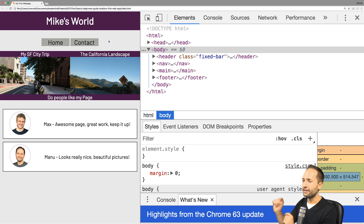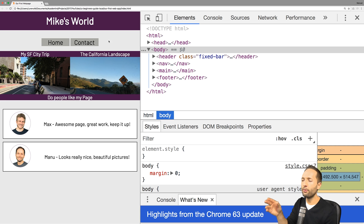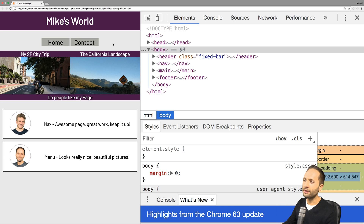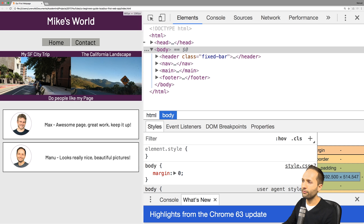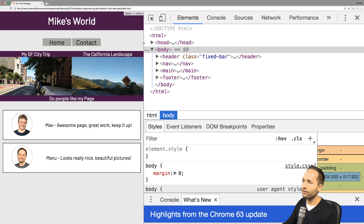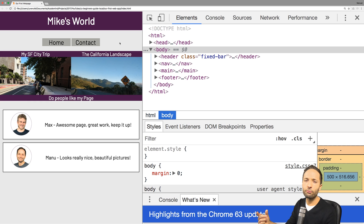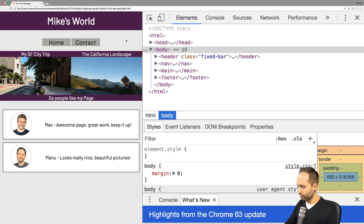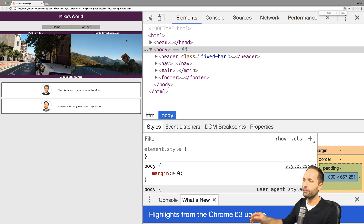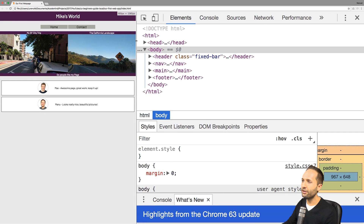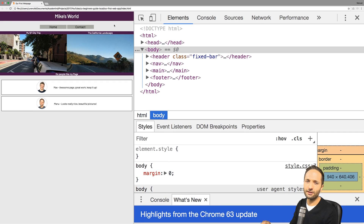Now back to responsive design. Before we dive deeper, let me change one thing: at the moment I'm viewing this website with a zoom level of 200% just to make sure you can see all the details. The problem is that we will work a lot with page width in this video, and at 200% zoom a width of 1000 pixels in the browser would be 500 pixels in our code, which can be confusing. So I'll reduce the zoom level to 100%.